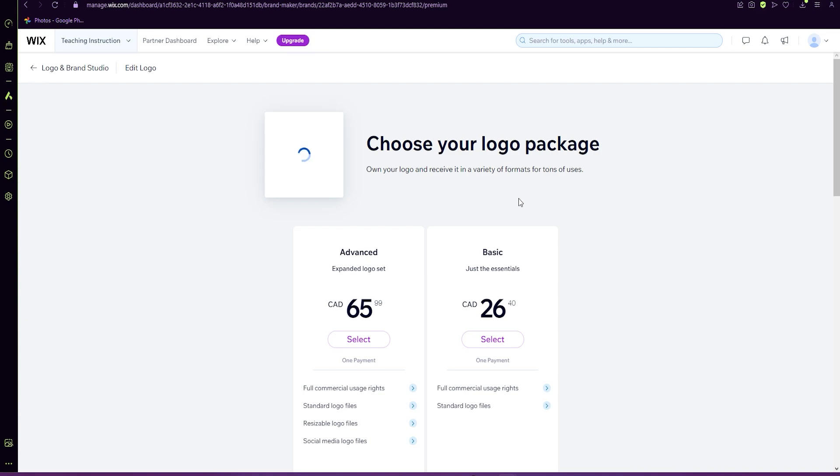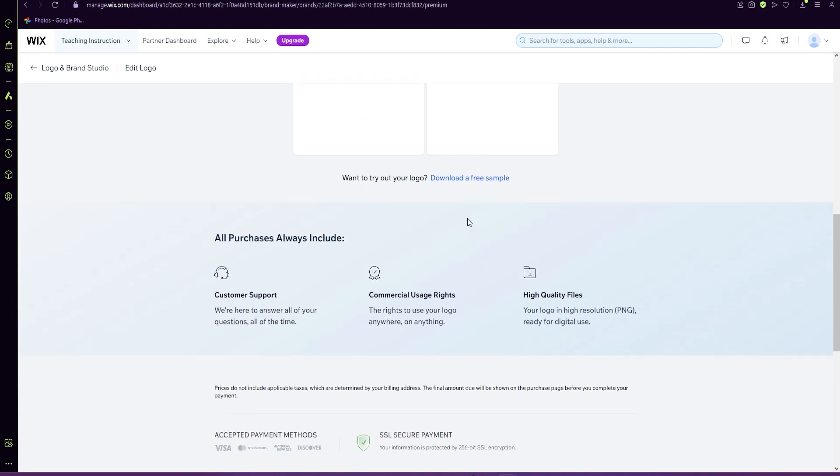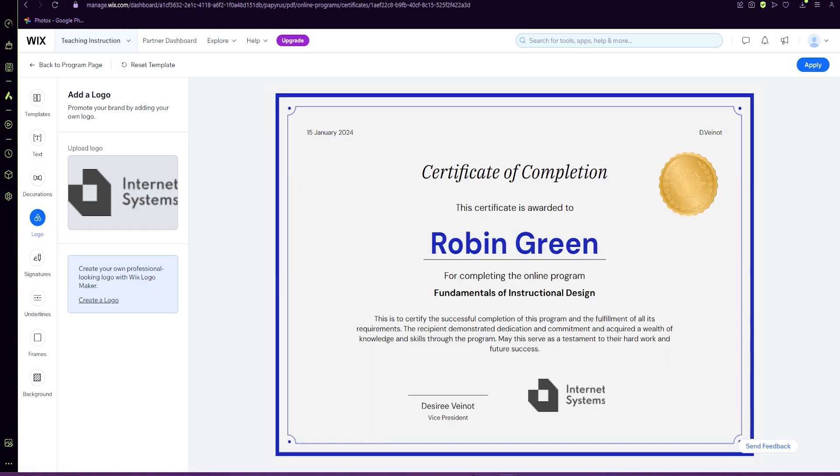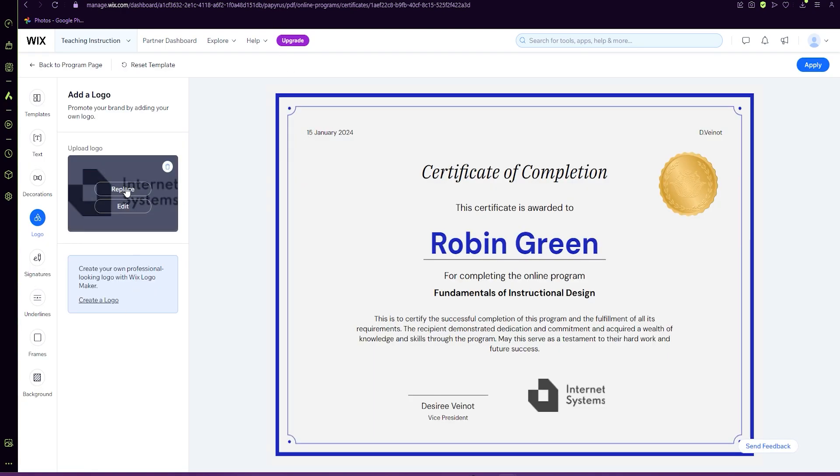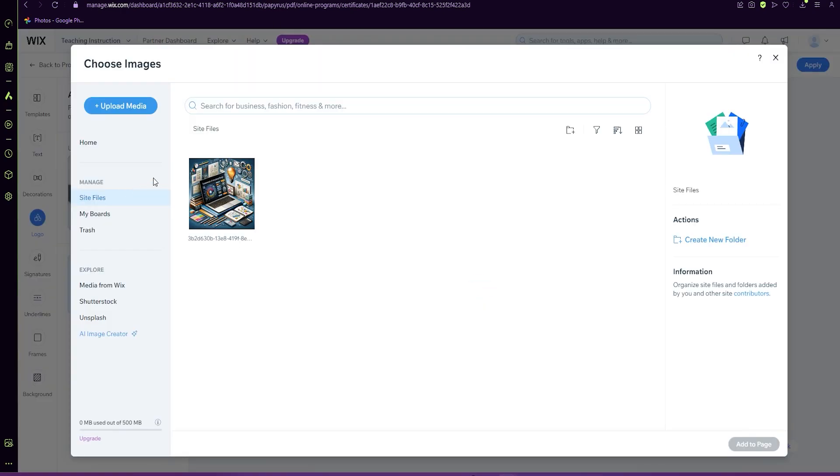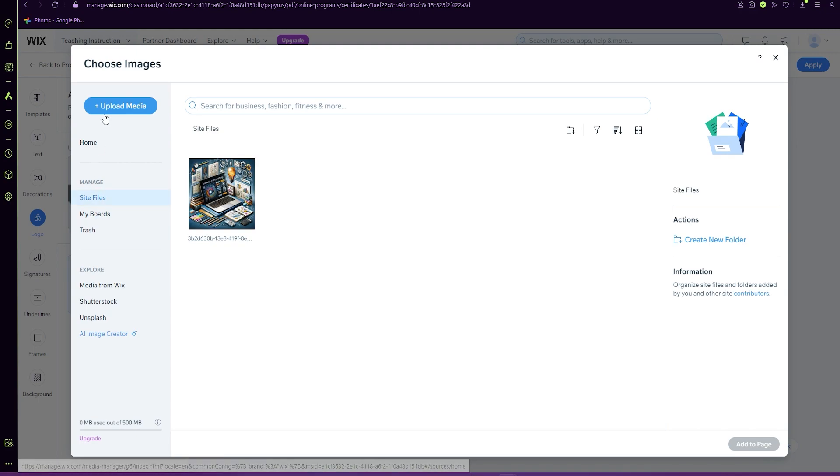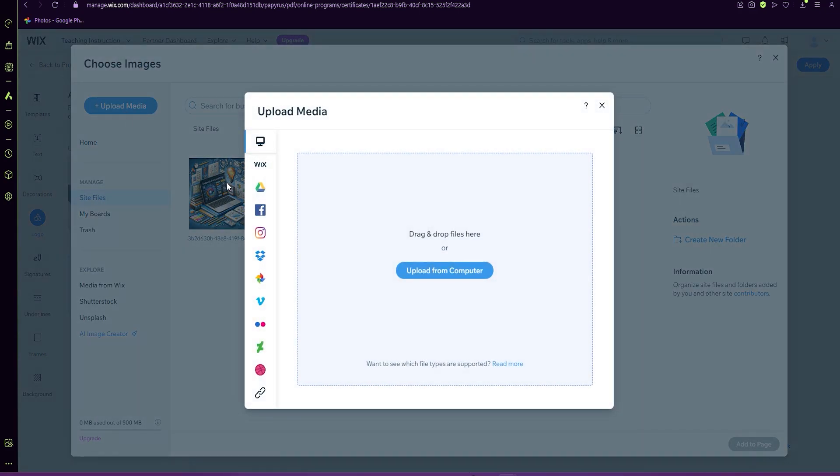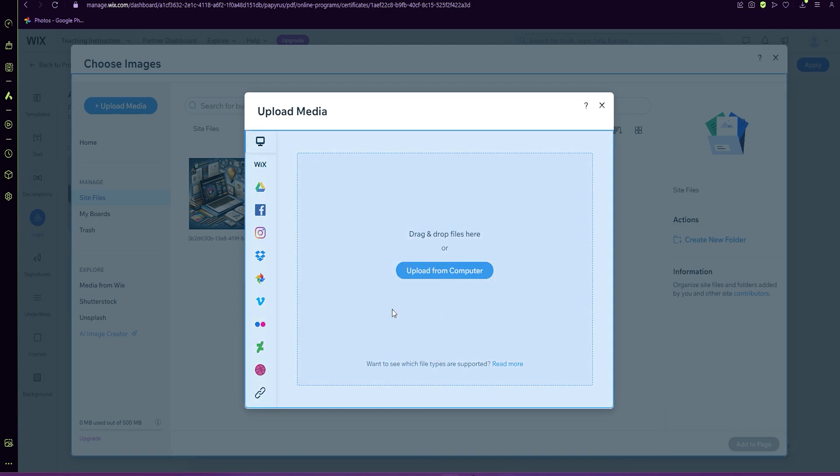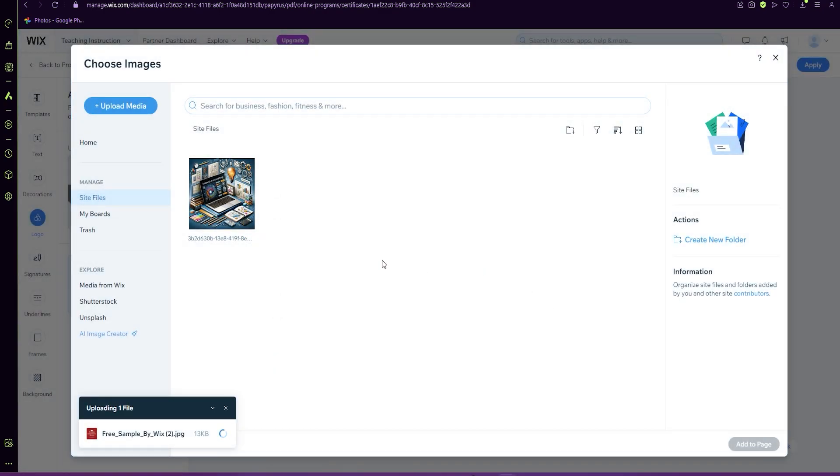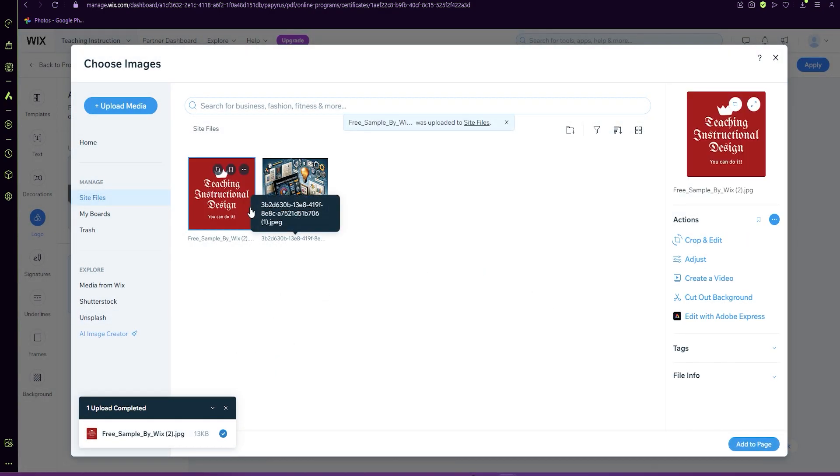If you'd like, you can purchase, but at the bottom, you can download a free sample. Once that logo is downloaded, you can then go to replace and add it to your media, add to page.